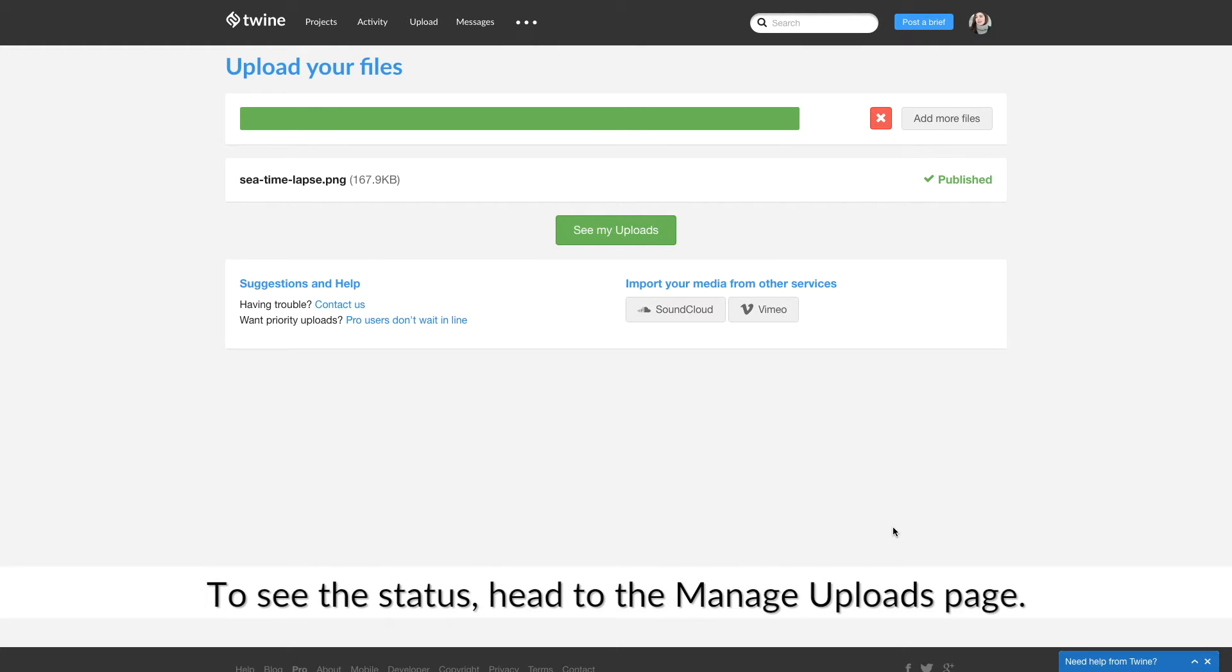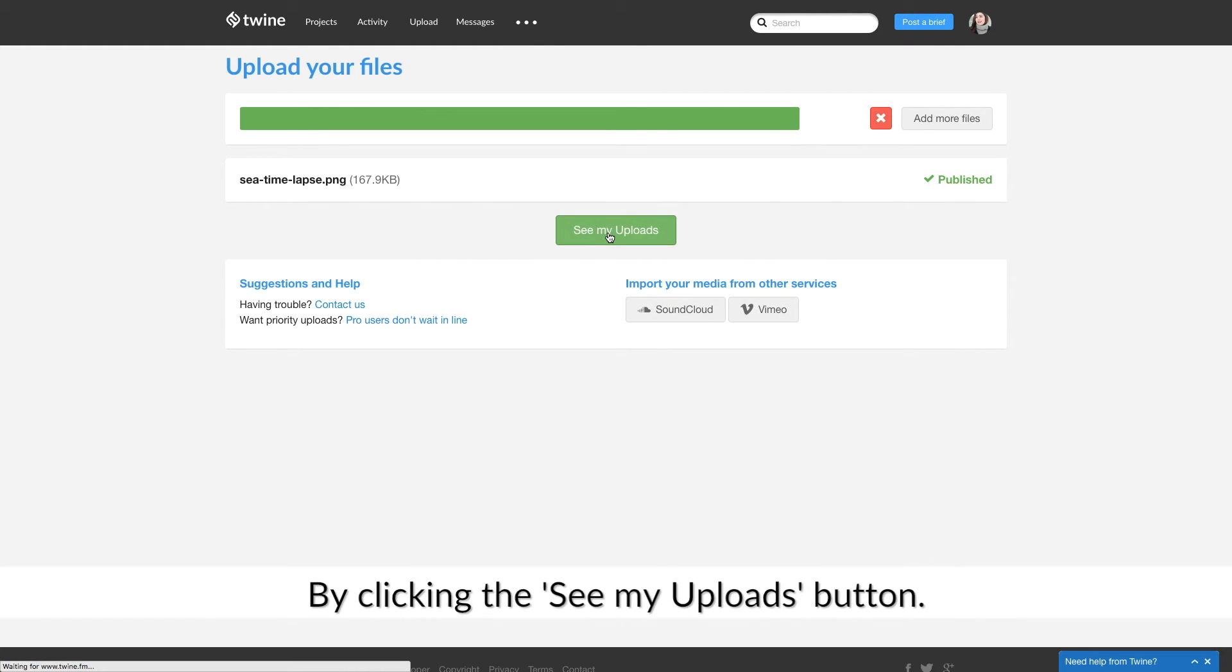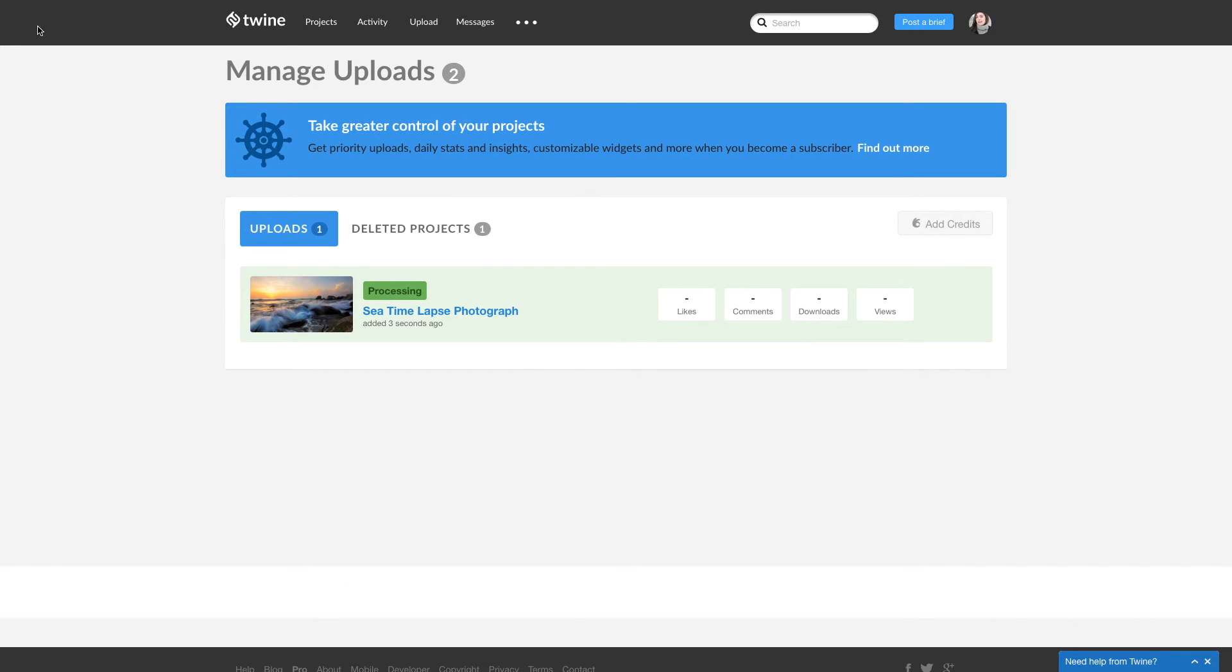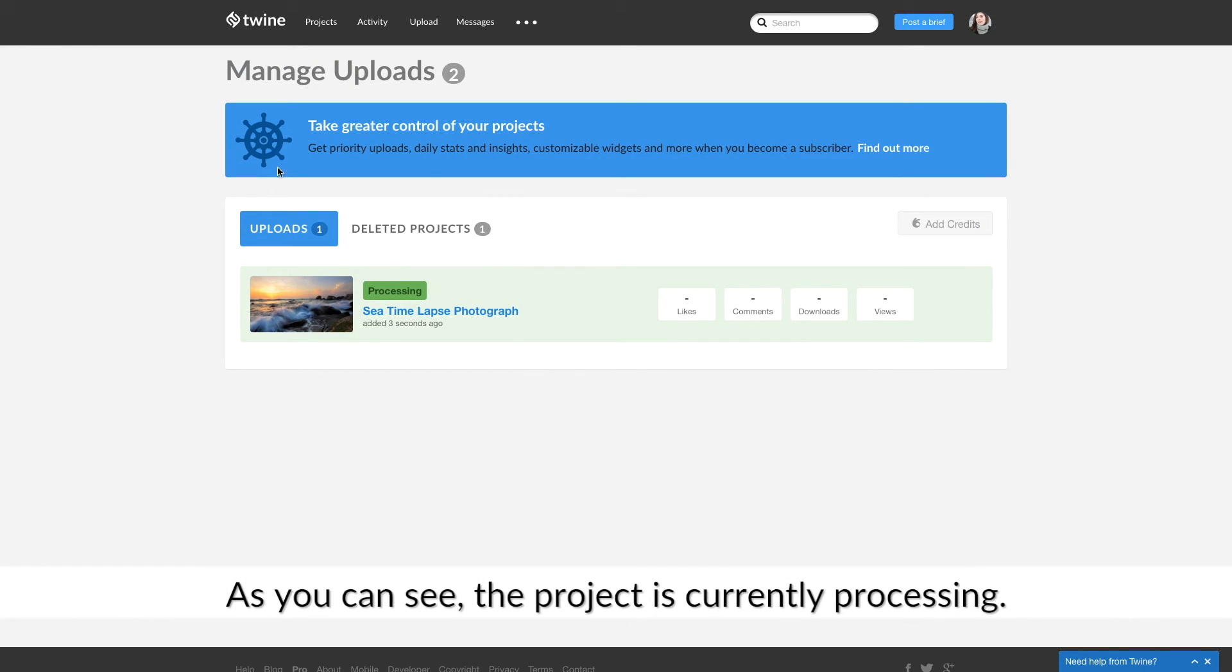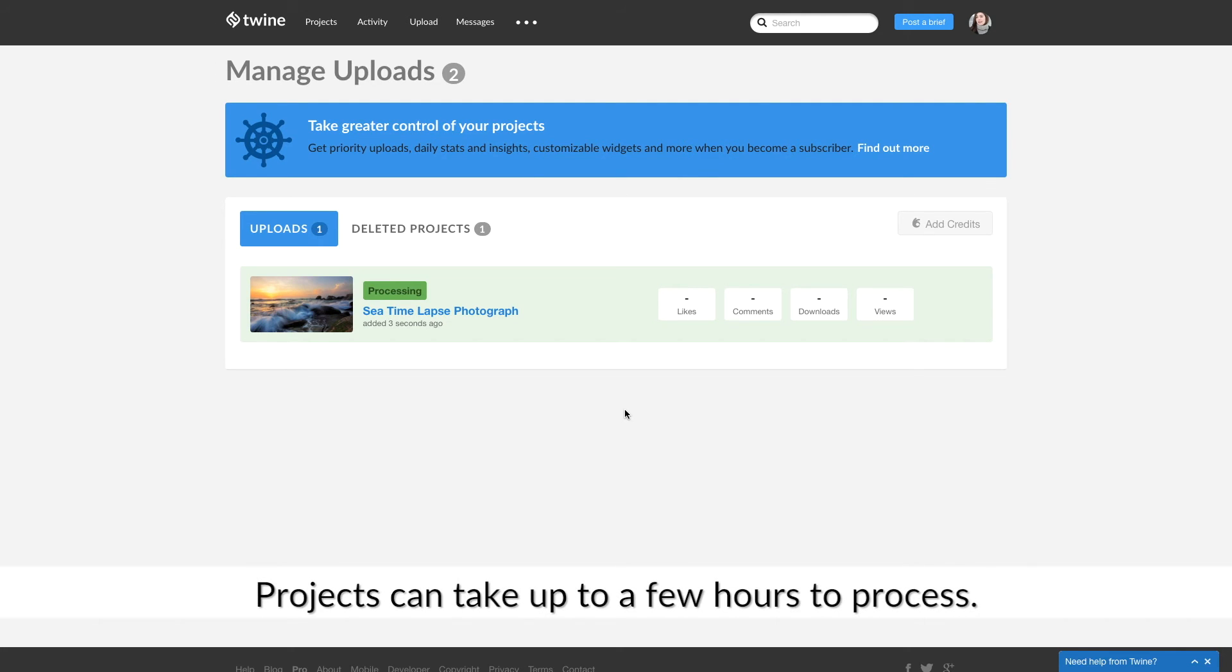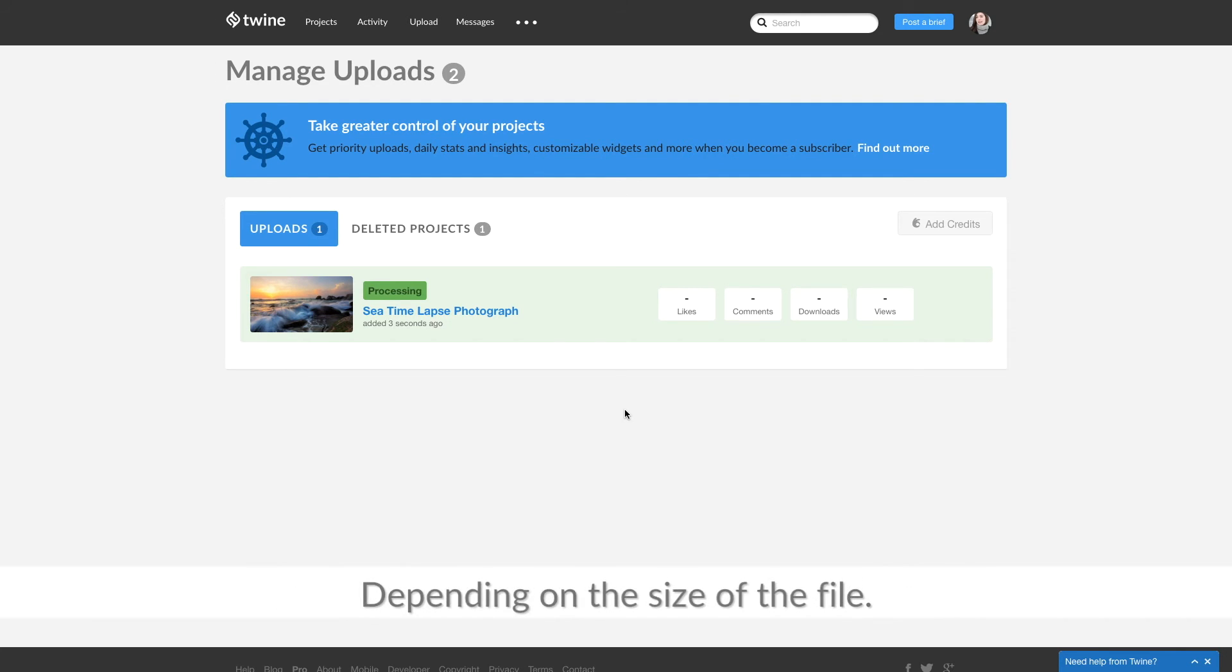To see the status, head to the Manage Upload page by clicking the See My Uploads button. As you can see, the project is currently processing. Projects can take up to a few hours to process depending on the size of the file.